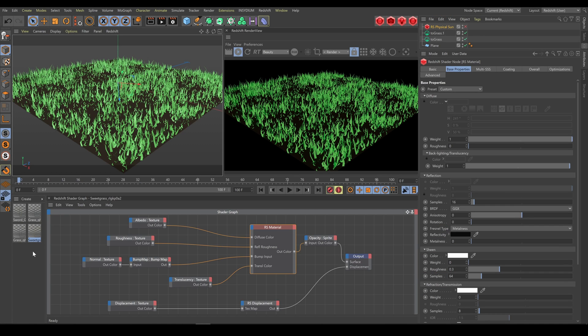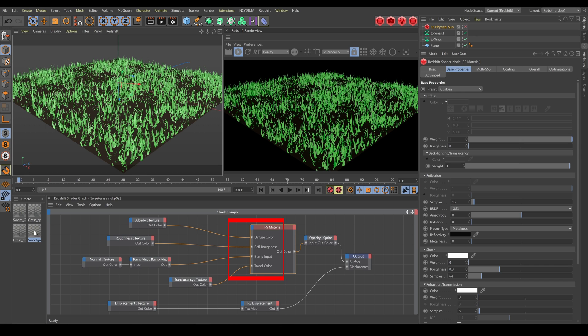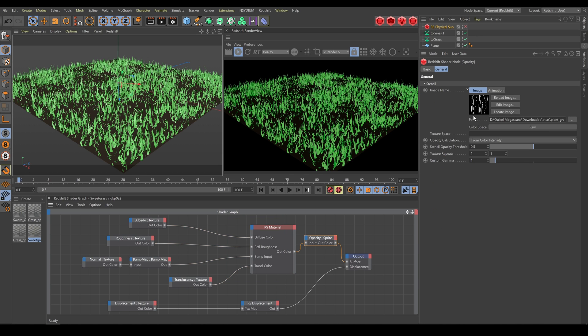As you can see, materials exported from Megascans bridge automatically contain all texture connections, including transparency texture and sprite shader with alpha channel as well. So you do not need to spend time connecting textures into the Redshift materials.